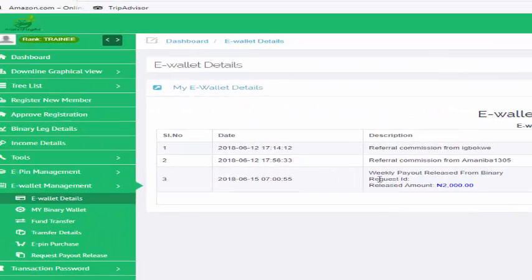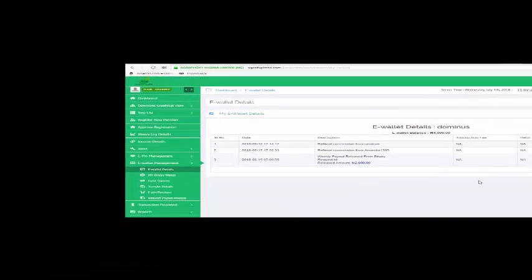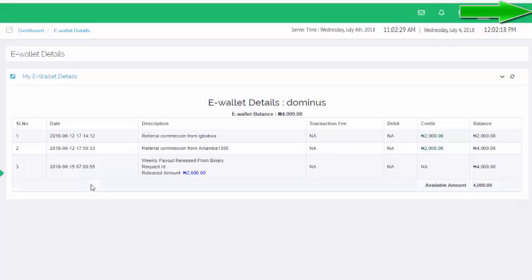So you just have to come out here. The weekly pair release from binary was on this 2,000. It was supposed to be 6,000 but the referral commission is not yet released, so I have to initiate the release.